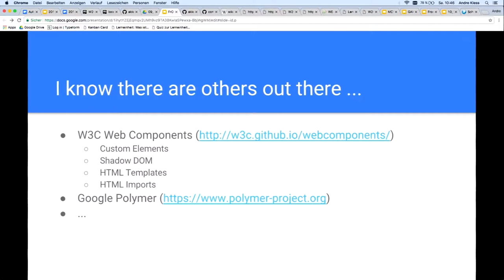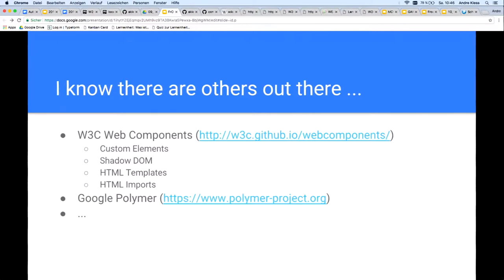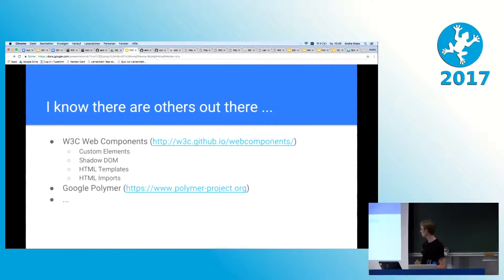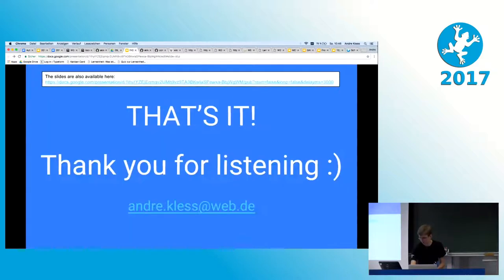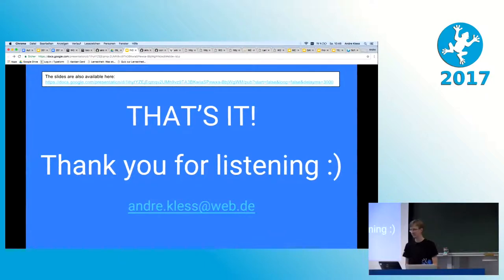For the end: I know there are others out there with different views on web components, for example what Google does. I have a very different view of web components than Google — it's not against them, it's more about what are my advantages, what are their advantages, and how they can work together. That's it — thanks for listening.